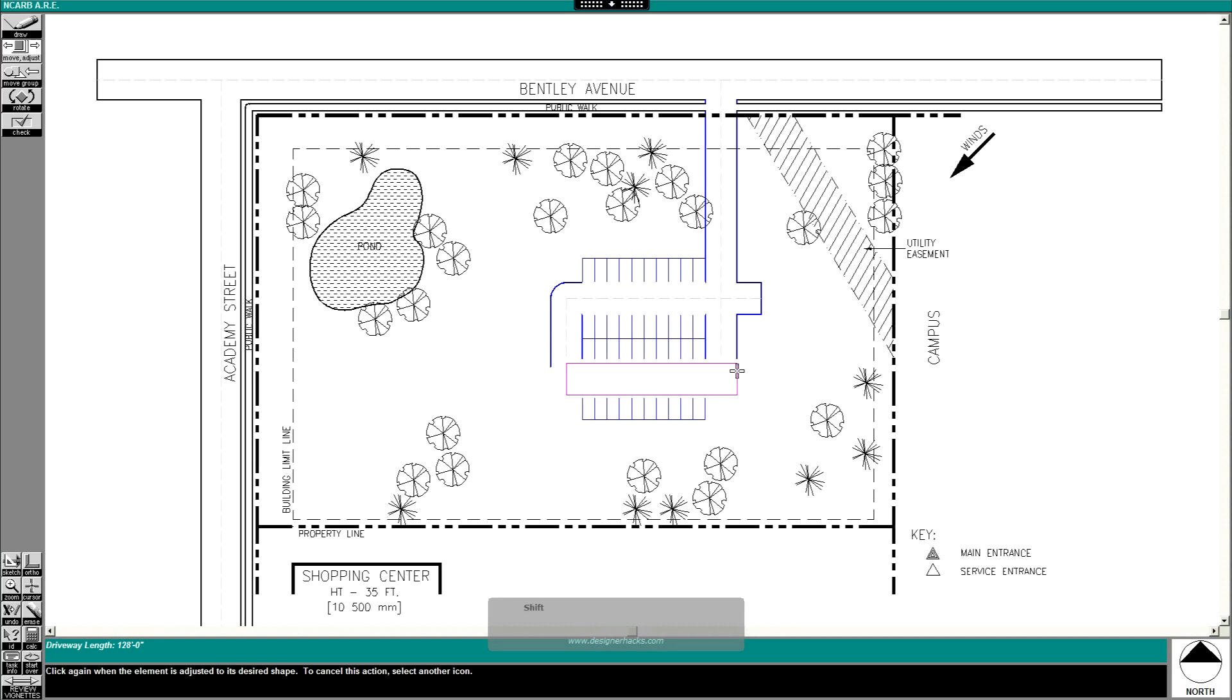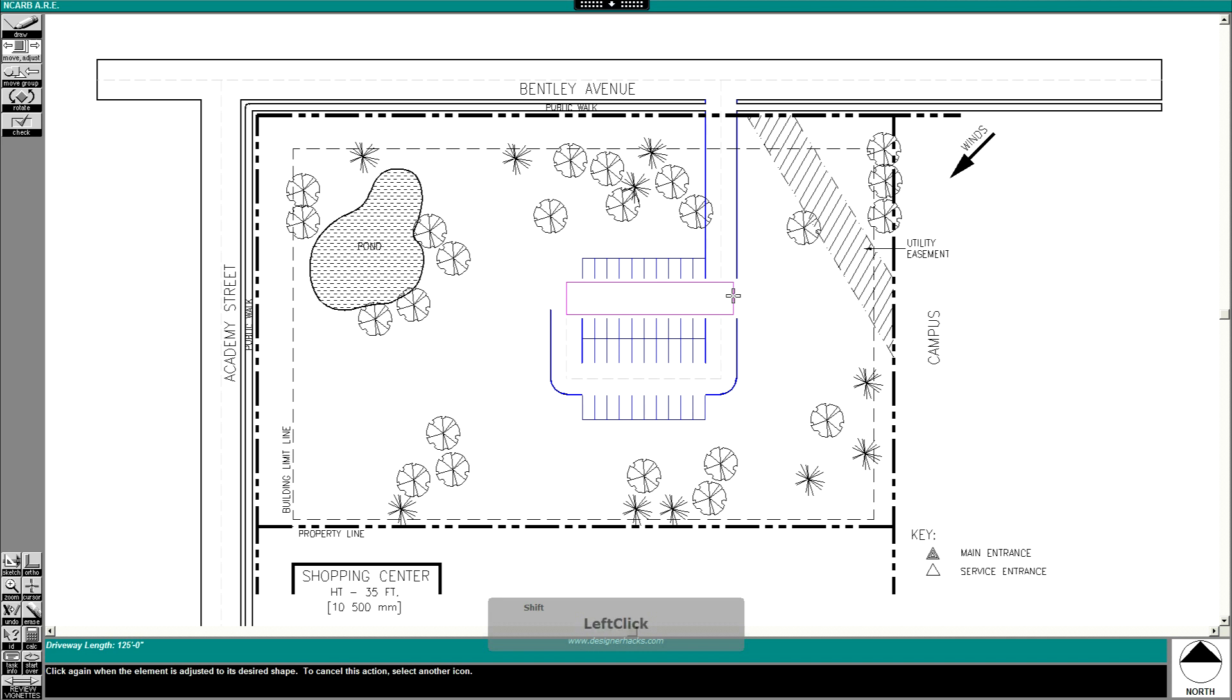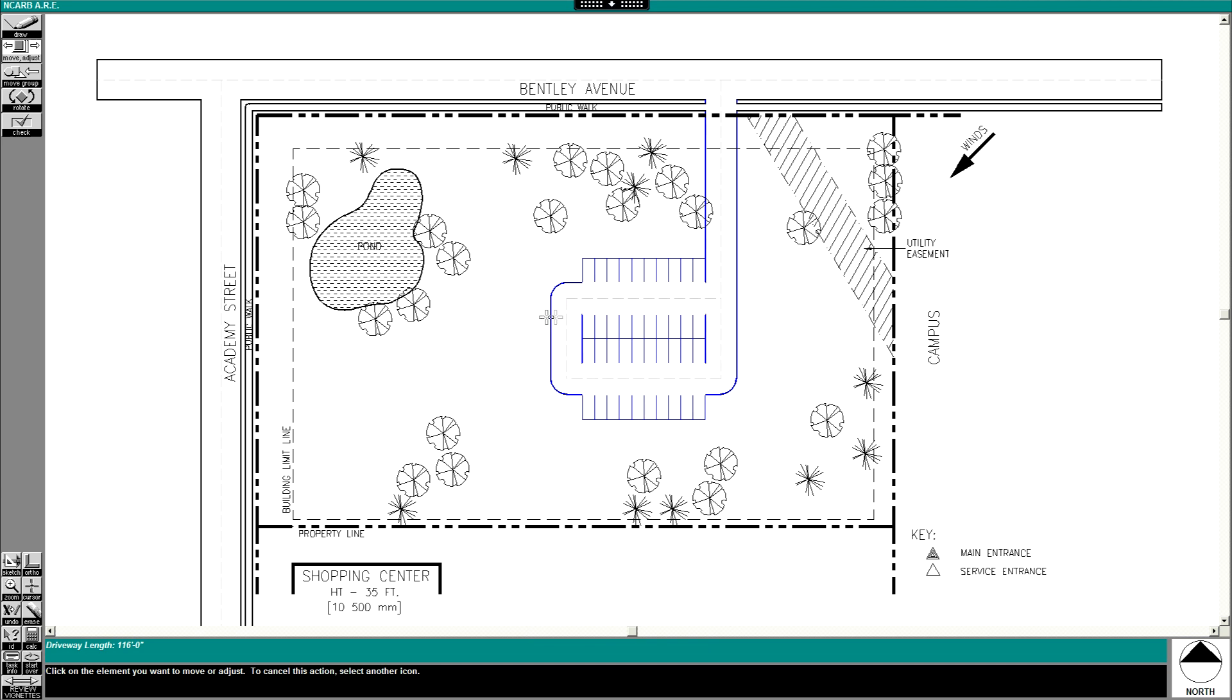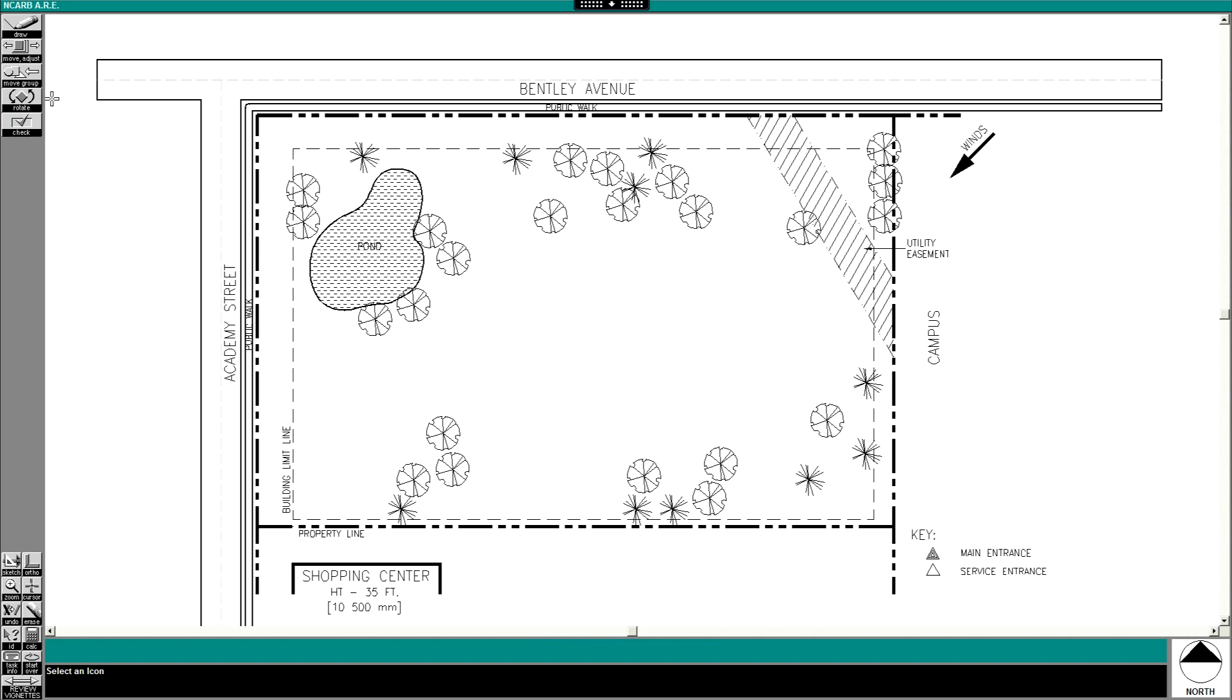Hey what's up design nation, in this session I'm going to be going over your parking layout for the site design vignette in the site planning and design portion of the AREs. Your parking is going to take up a ton of space, so it should be one of the first things you draw before you start to refine your design.